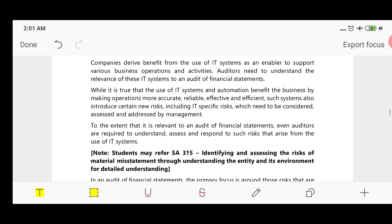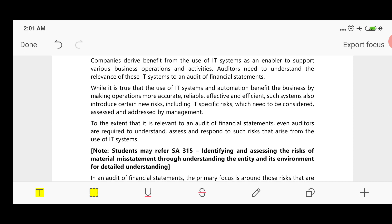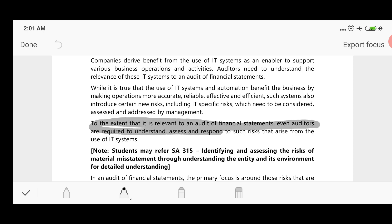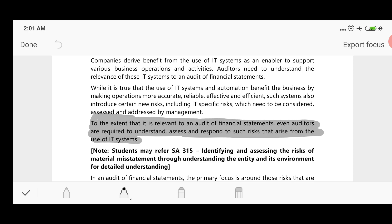There are some specific risks that we need to consider and assess to the extent relevant to an audit of financial statements. Auditors are required to understand and respond to such risks that arise from the use of IT systems. If management has no processes to address these risks, ultimately the financial statements may be affected. We have read about both the benefits of IT to an audit and the risks of IT to an audit.